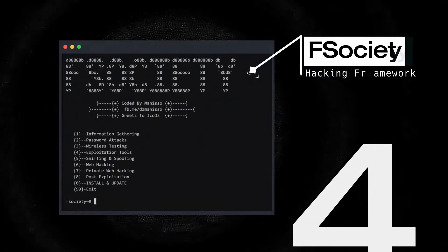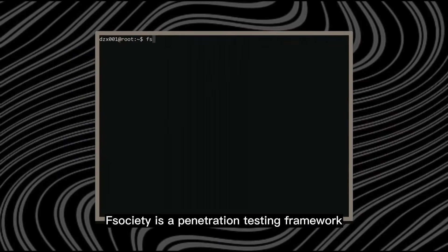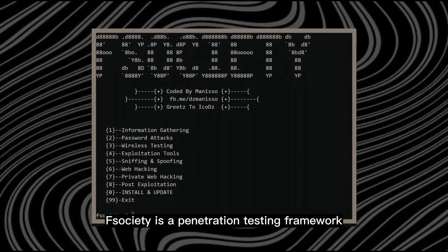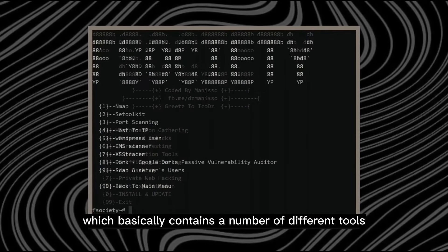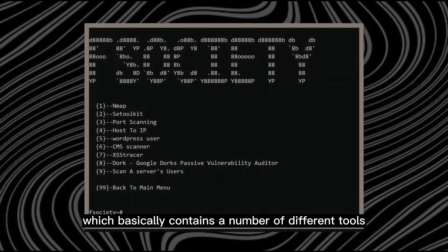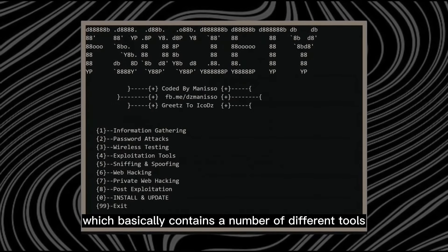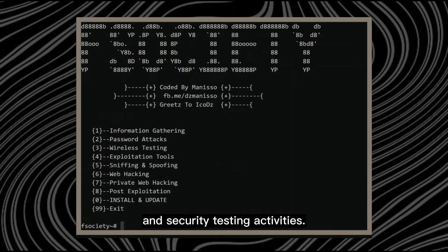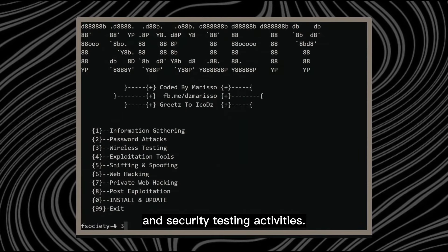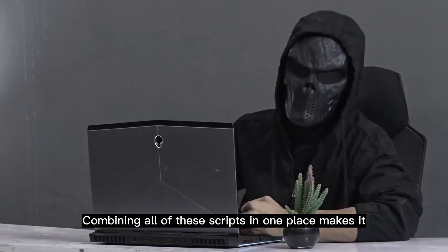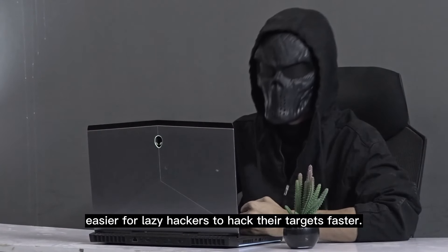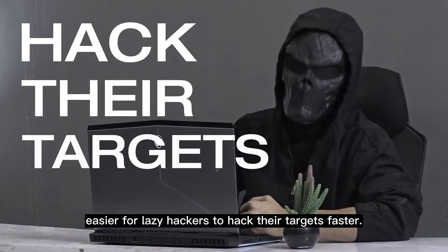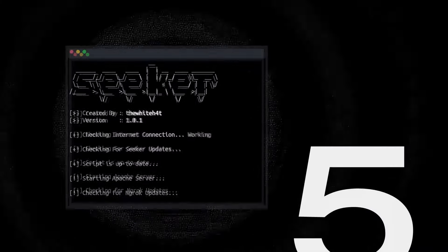Number 4: Fsociety. Fsociety is a penetration testing framework which basically contains a number of different tools and modules that can be used for various hacking and security testing activities. Combining all of these scripts in one place makes it easier for lazy hackers to hack their targets faster.